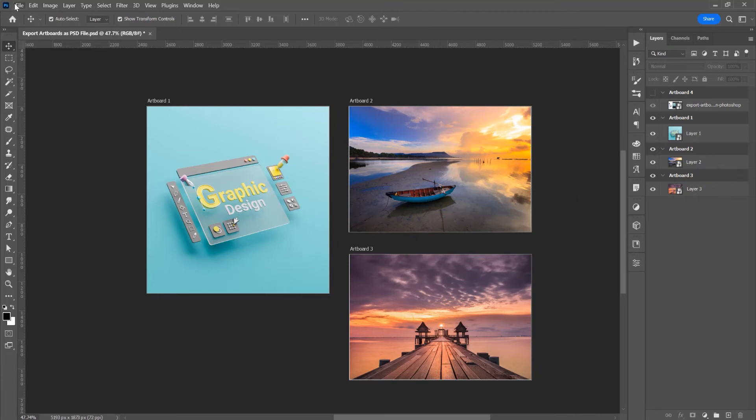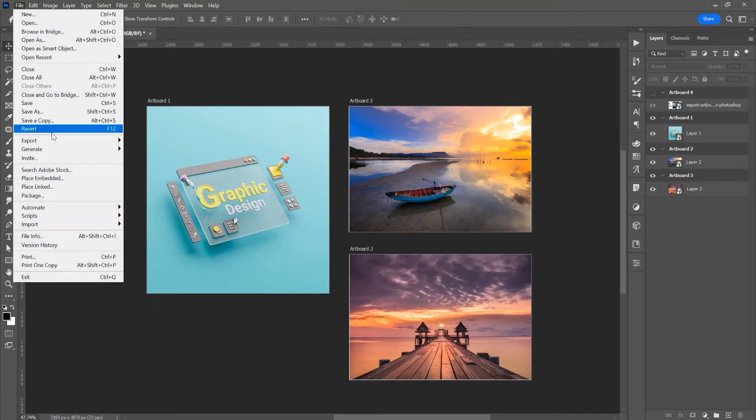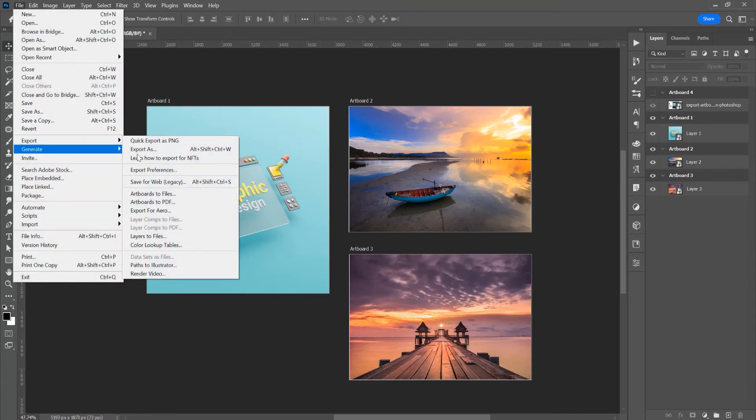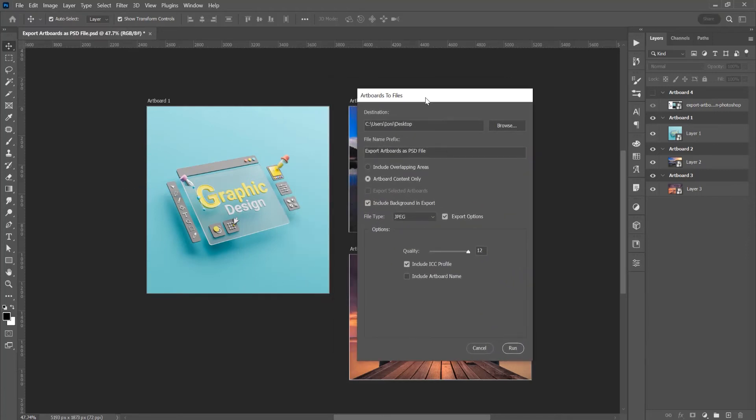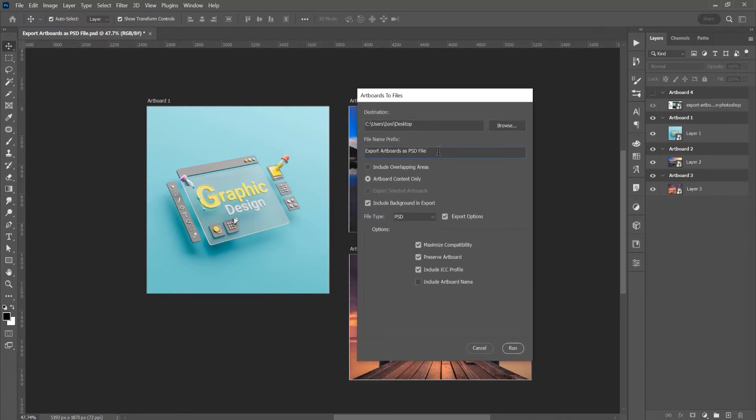So for that, go to File, go to Export and Artboards to File. And in this window, choose PSD.